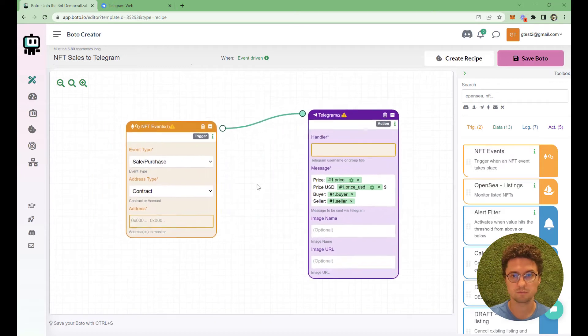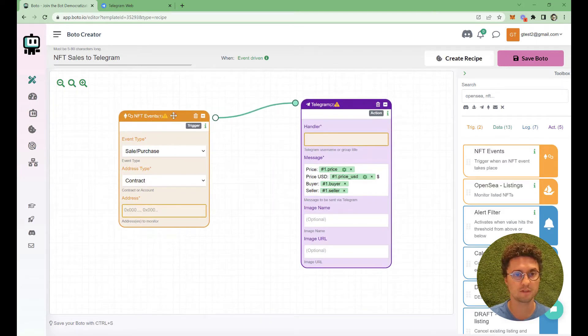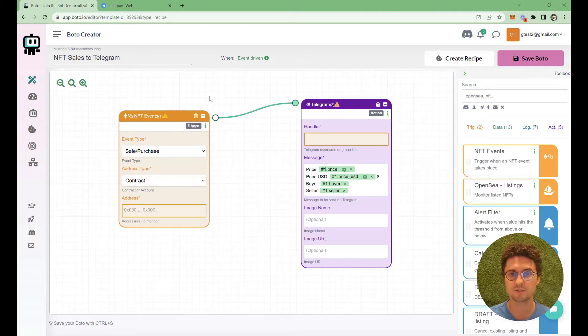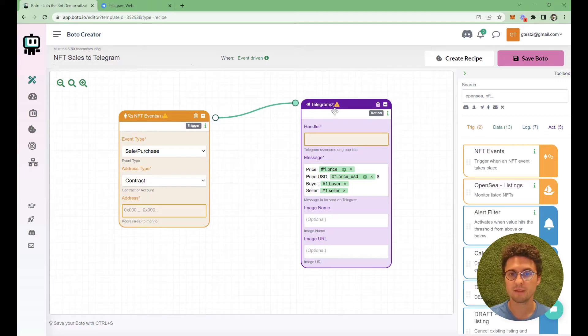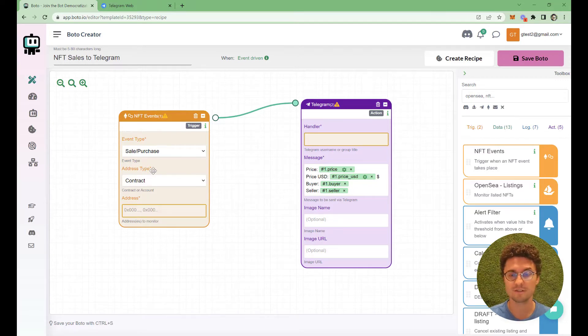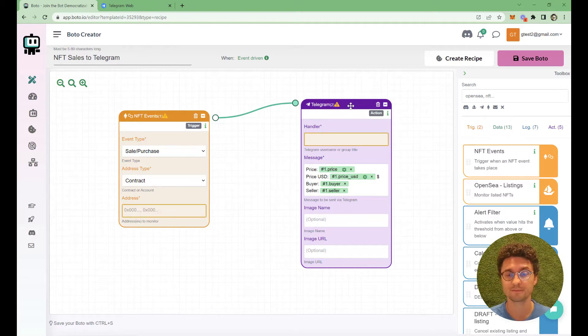Here, what you can see are two blocks. This left block, the NFT events, it captures NFT sales and sends to the next block. NFT sales of a certain collection, and the Telegram block sends messages to Telegram.